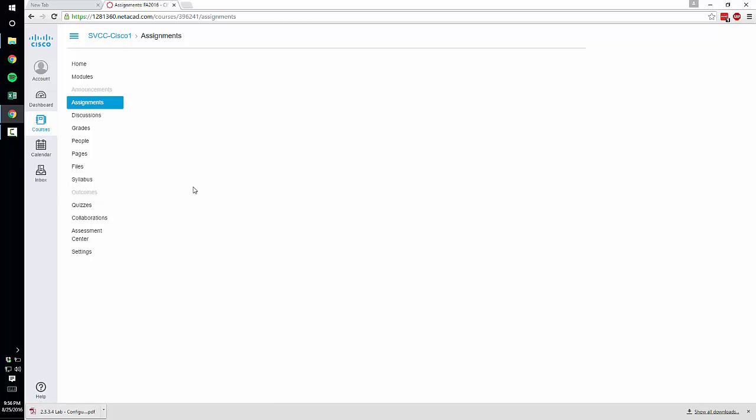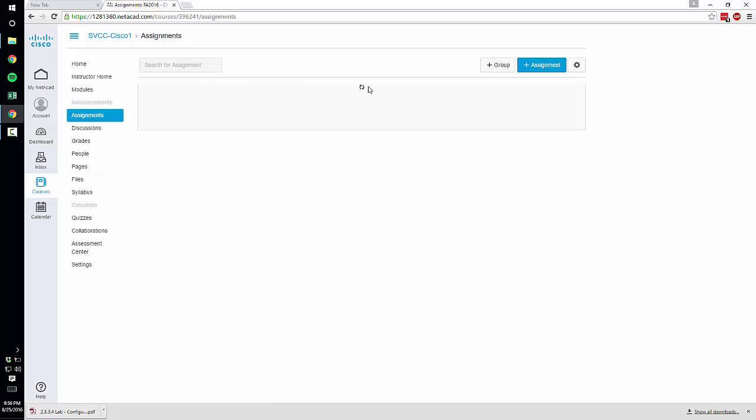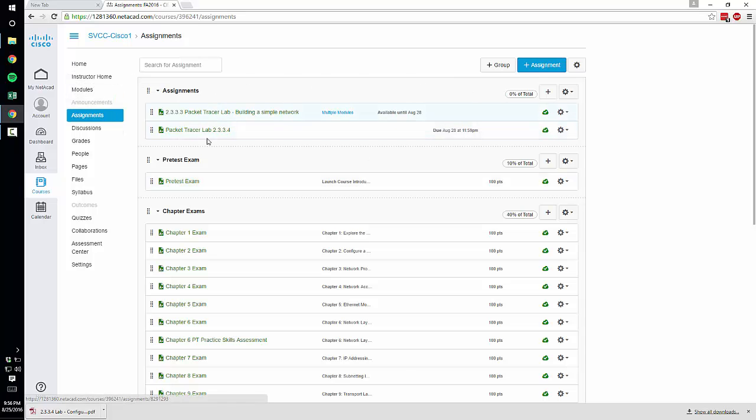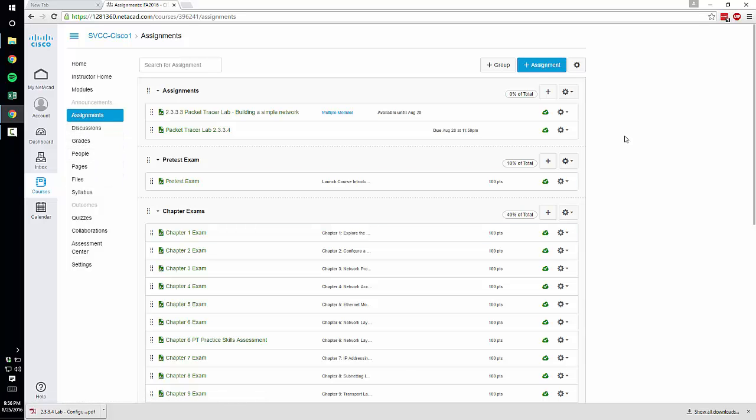And that's pretty much all you need to know about getting the course set up. I'll do another quick little video on how to create the assignments and using the grading program.